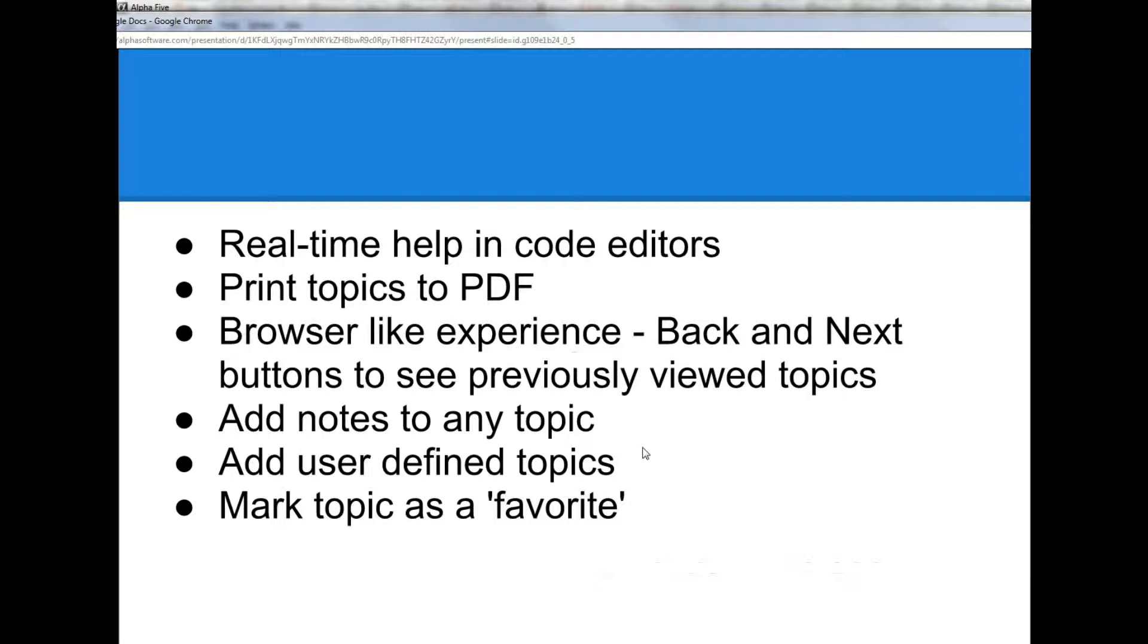So now let's jump over to Alpha 5 itself and take a look at the documentation viewer in action.